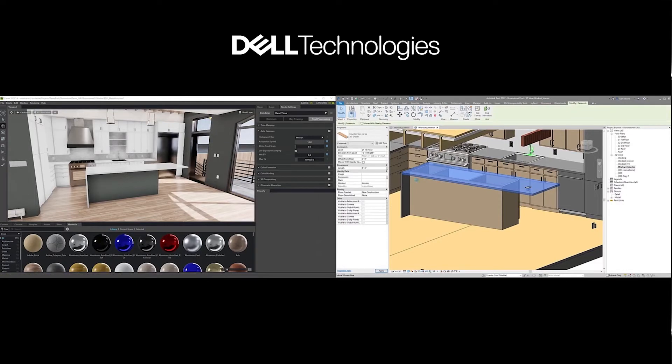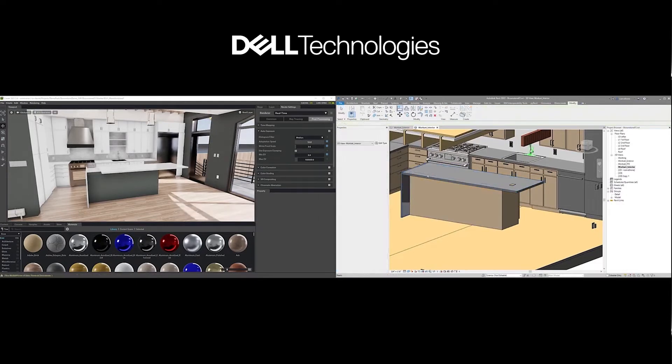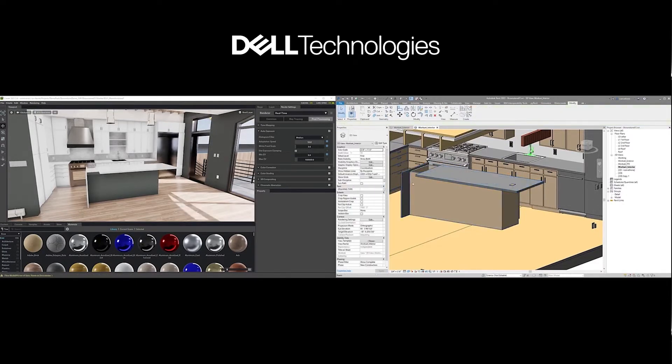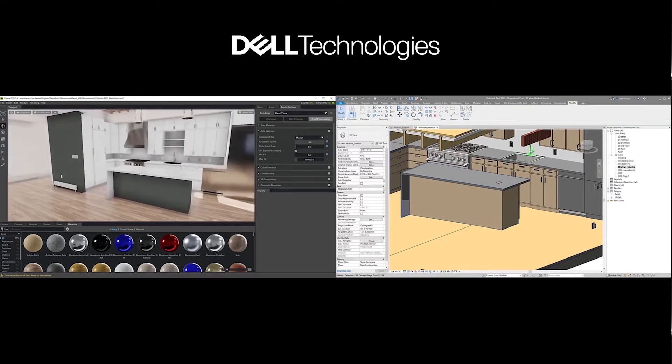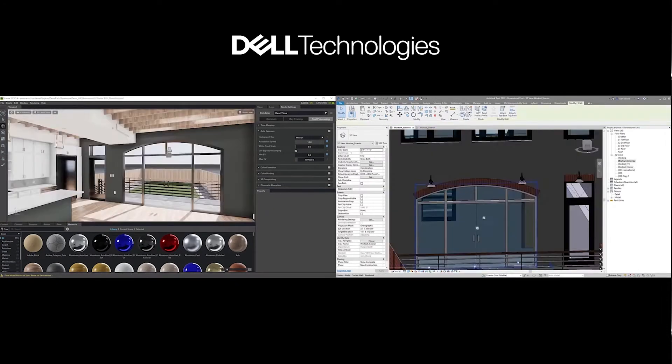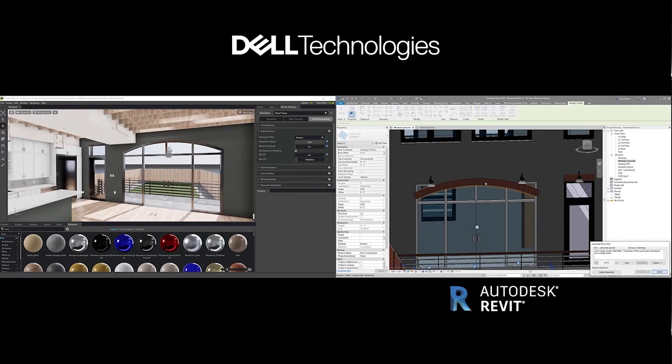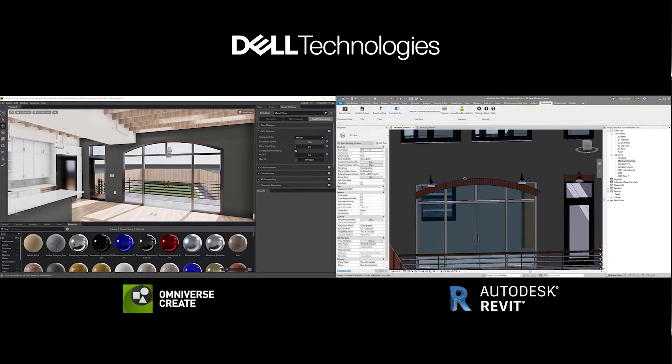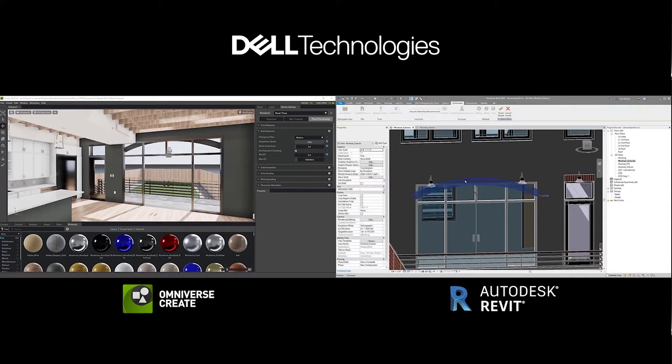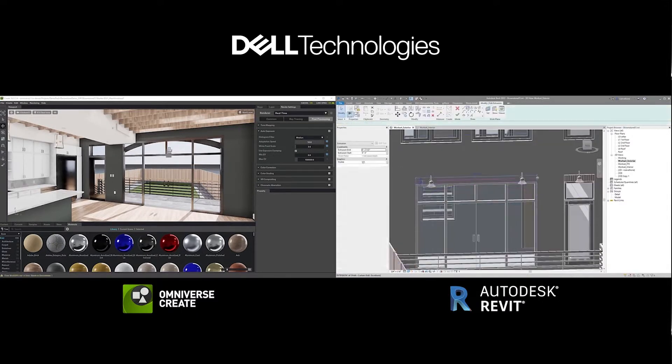In this example, a single designer working on their local, RTX-enabled workstation is enhancing their day-to-day workflow by using Omniverse to work between two design applications. Here, we can see Autodesk Revit on the right and Omniverse Create on the left. Adjustments and design decisions are being made in Revit and live updating in Omniverse. This allows for high-fidelity viewing of the Revit data as the changes happen.